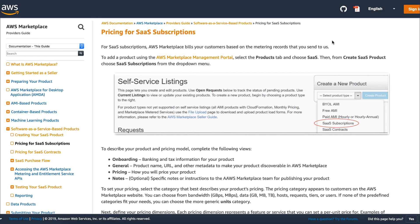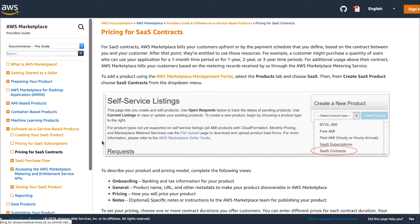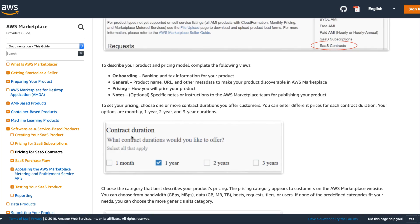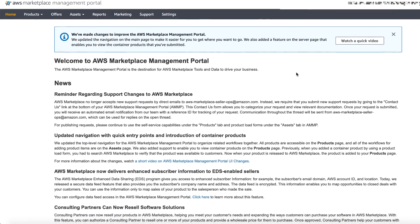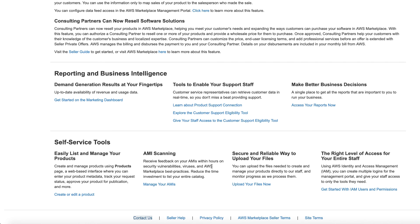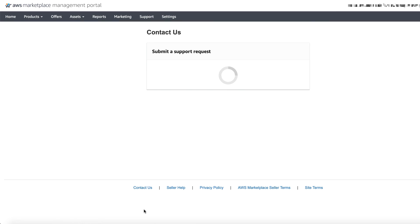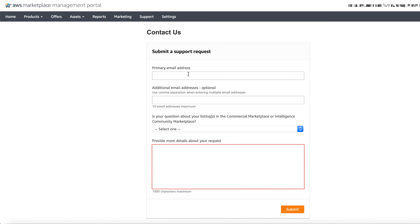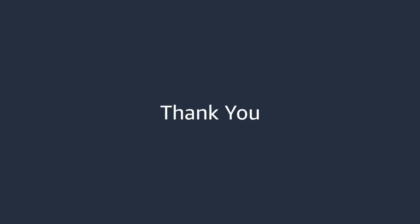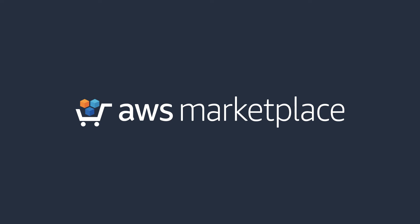Additional details and documentation supporting the different SaaS pricing models can be found in the AWS Marketplace Seller Guide, linked within the description of this video. If you have any additional questions regarding the content we've covered, feel free to open a support request by selecting Contact Us on the AWS Marketplace Management Portal. On behalf of the AWS Marketplace team, thank you for taking the time to watch this video.